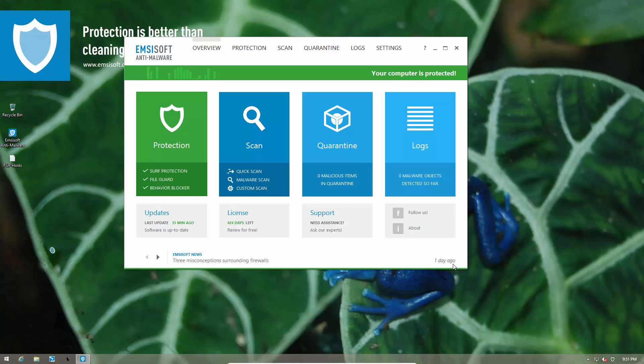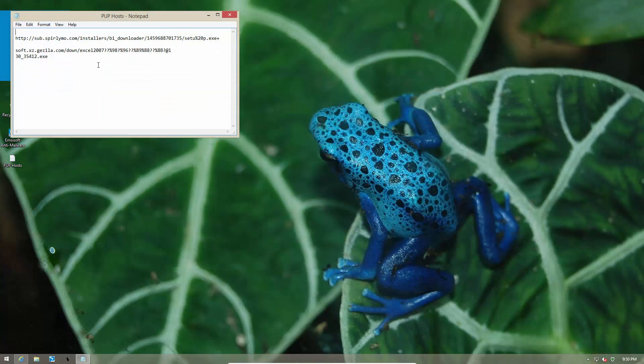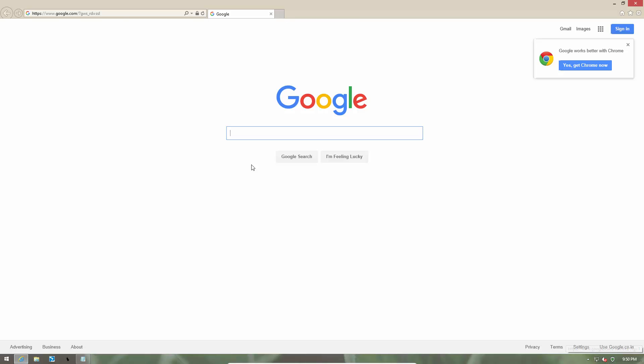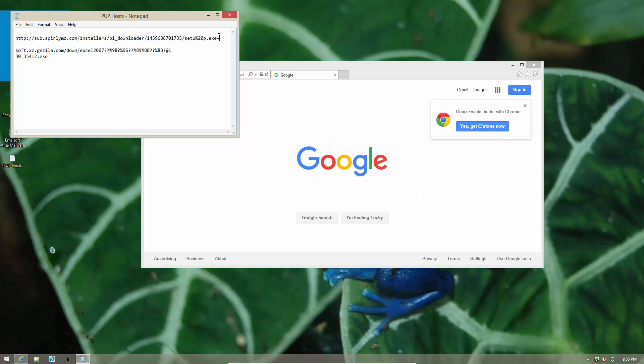But what if a link leads you to a deceptive website which is trying to install unwanted software on your computer? Well, let's find out. Here we have a couple of PUP hosts and we're going to visit them on a system protected with MCSoft anti-malware and we'll see what happens.